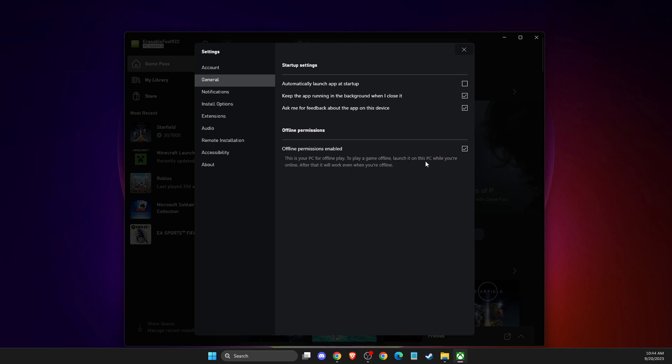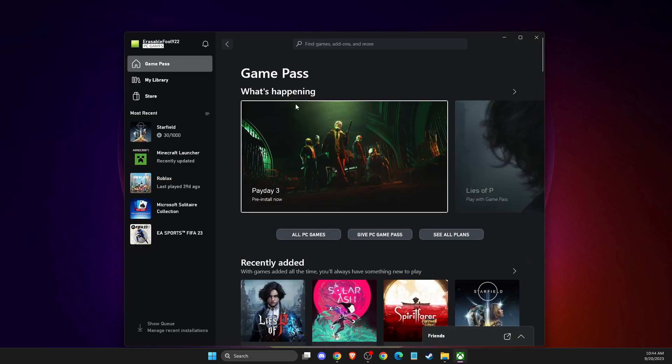...basically nobody will see that you are online. So that's pretty much it. If I helped you out, please press the like button and subscribe for more. Take care, bye!